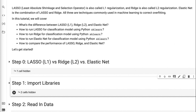In this tutorial, we will cover what's the difference between lasso, ridge, and elastic net; how to run lasso for a classification model using Python; how to run ridge for a classification model using Python; how to run elastic net for a classification model; and how to compare the performance of lasso, ridge, and elastic net. Let's get started.